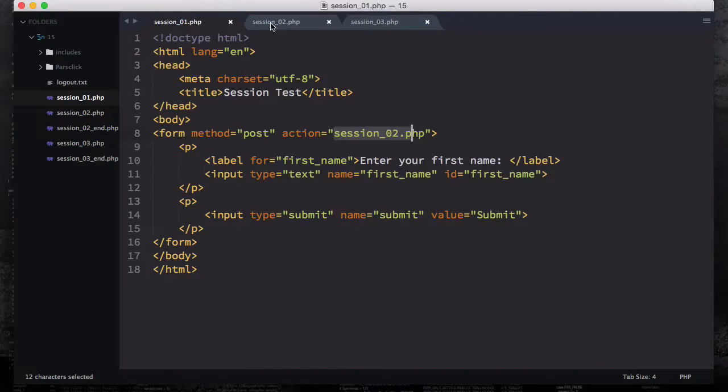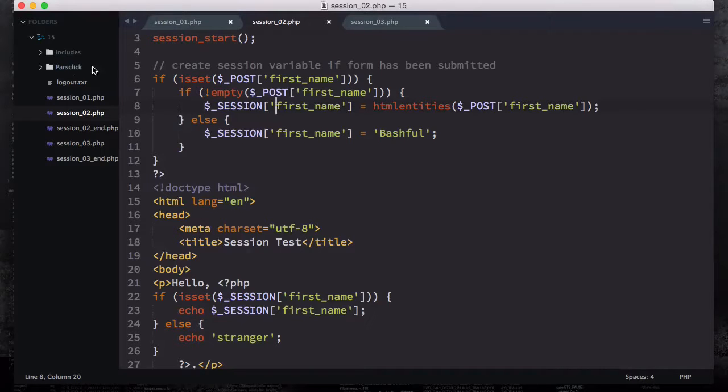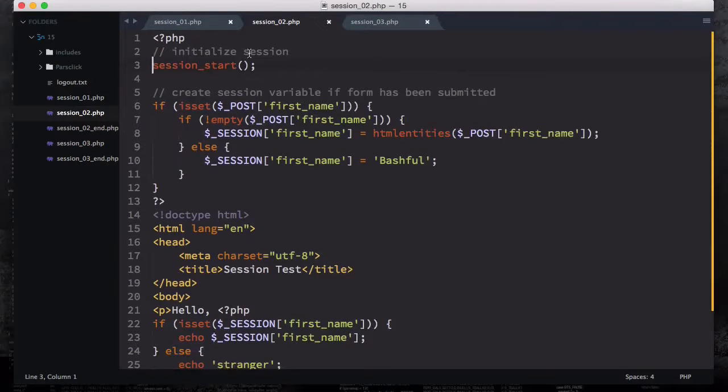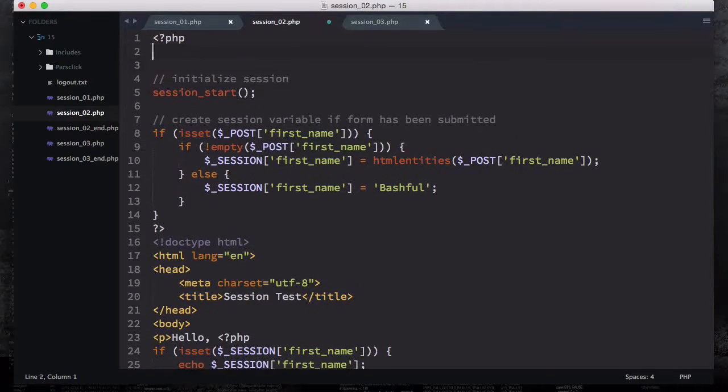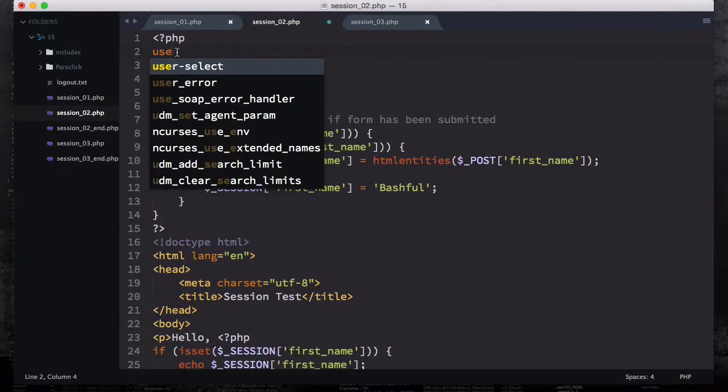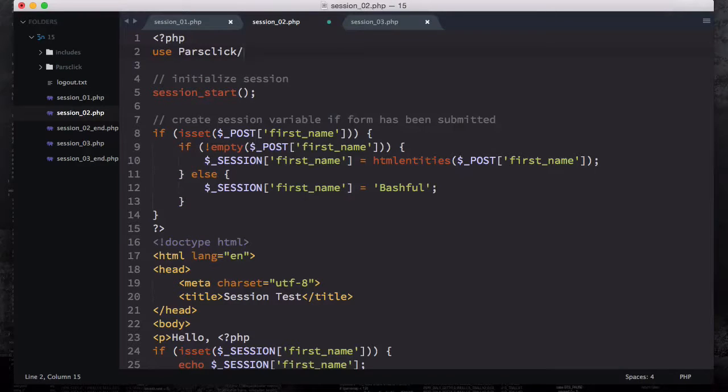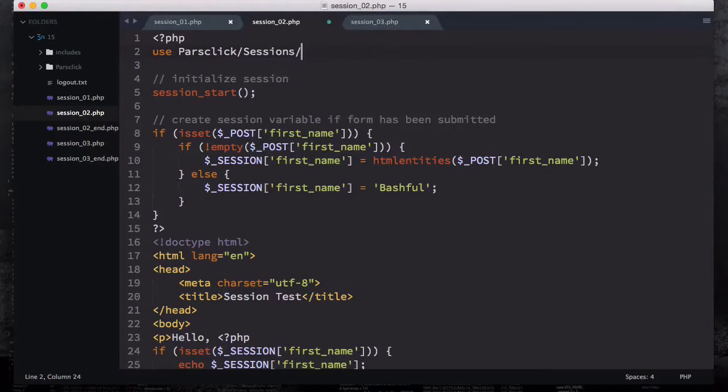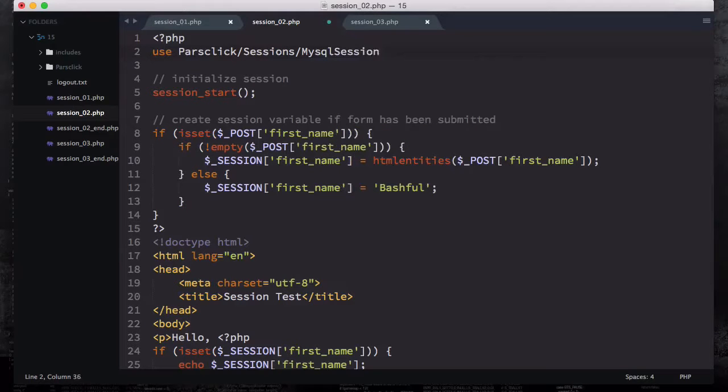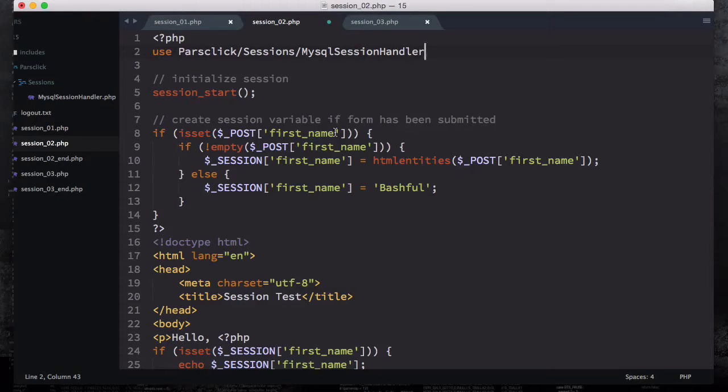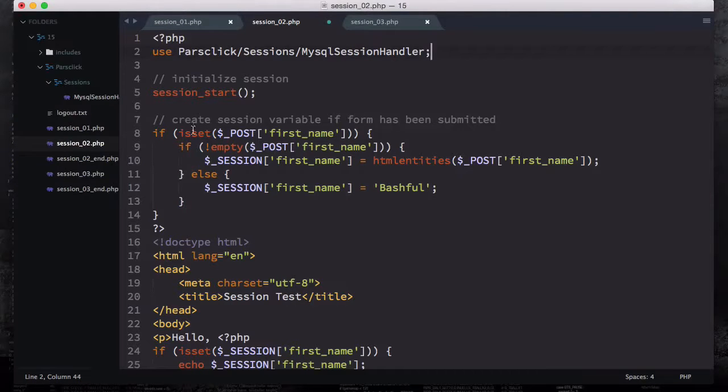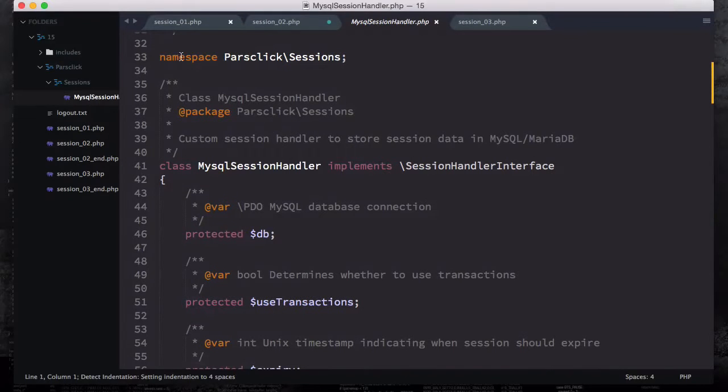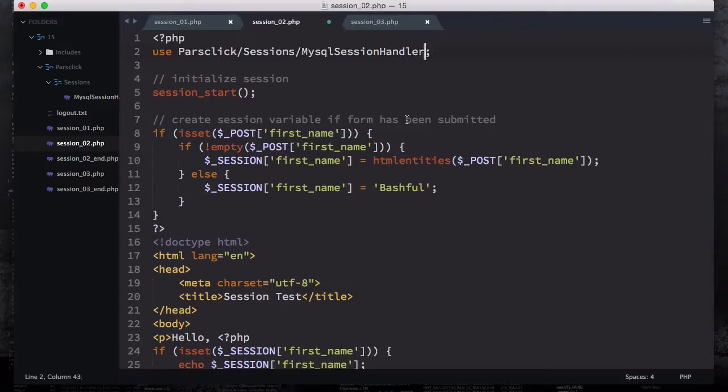So in session underscore 2 here, before session starts, on the top, what we are going to do is we are going to use this session, we are going to use the class and we are going to require it. So let's say use parse click slash sessions slash MySQL session handler. So check to see if you are using the same session handler. And then at the end you just have to insert semicolon. So we are using this namespace because we created already.